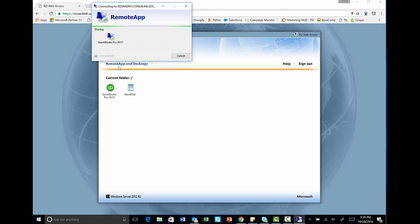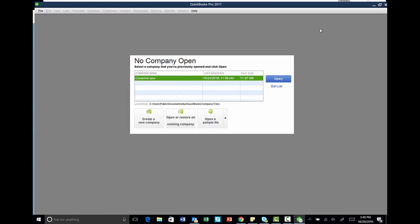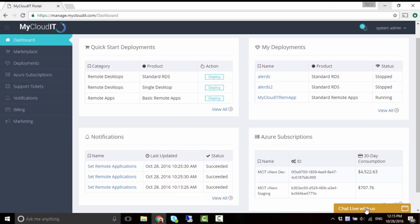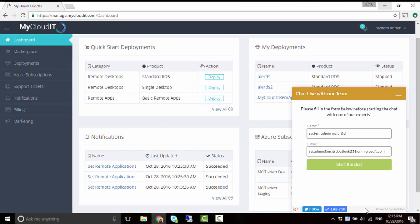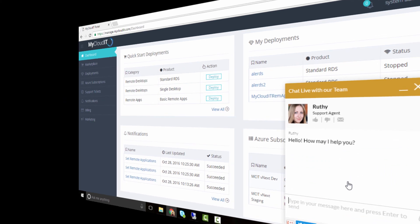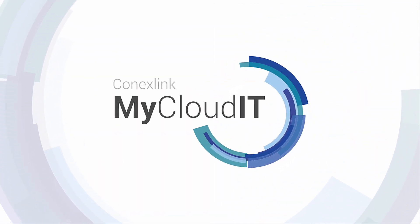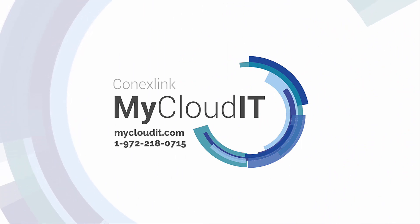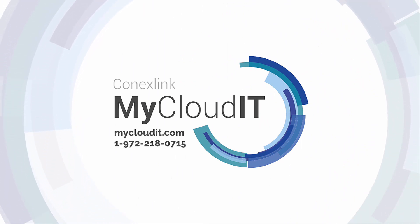If you need any additional assistance installing third-party applications in your Remote App deployments, click on the live chat feature from within the dashboard to chat with a support engineer or leave us a message. That wraps up our demonstration on how to install third-party applications for Remote App deployments. Thanks for watching!